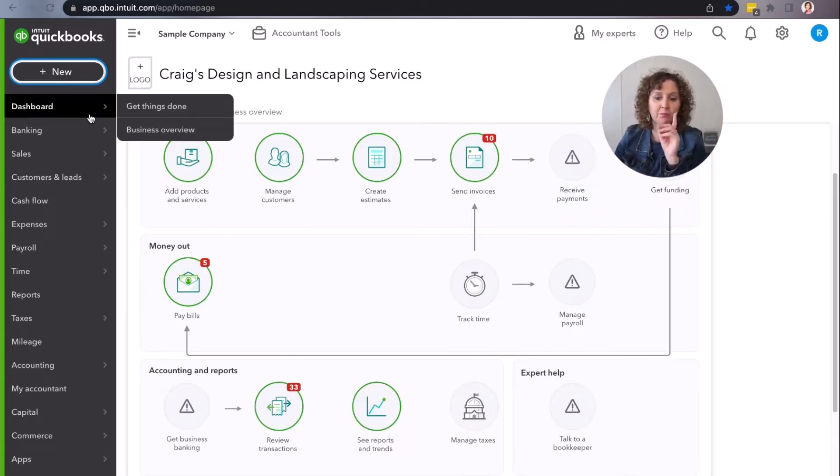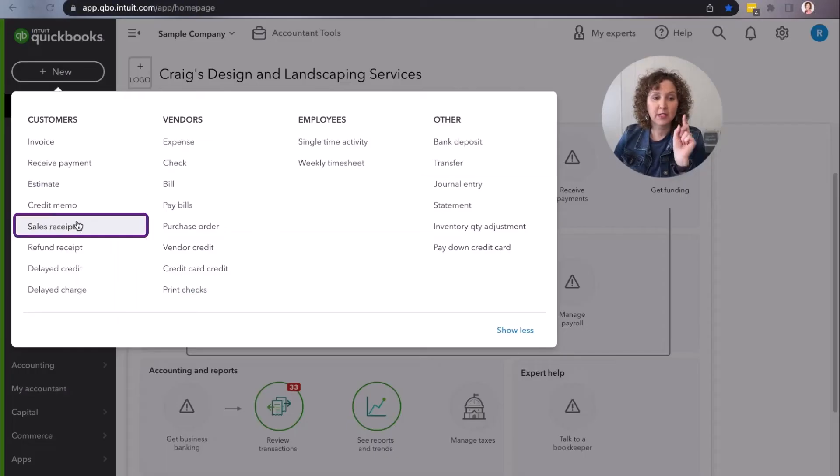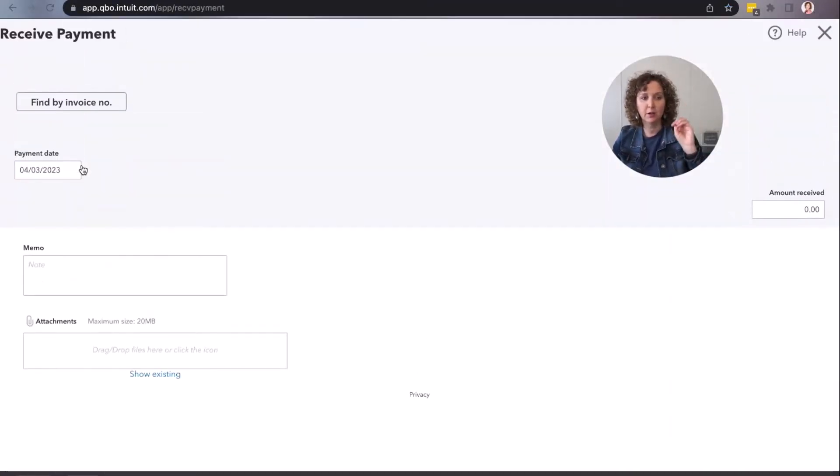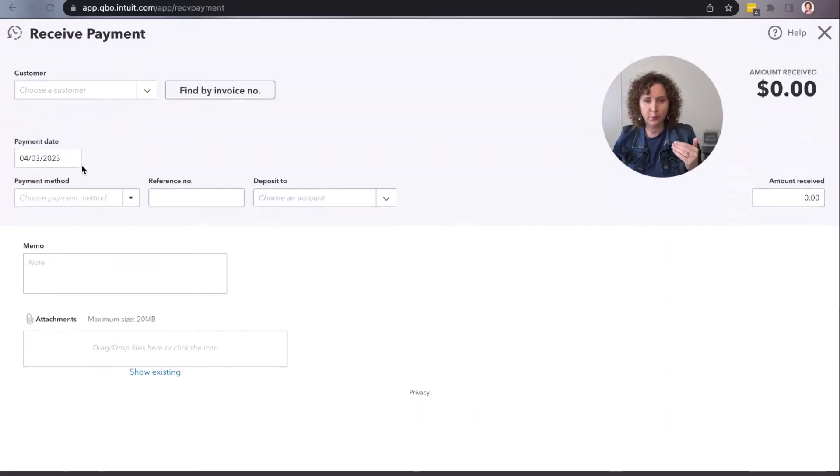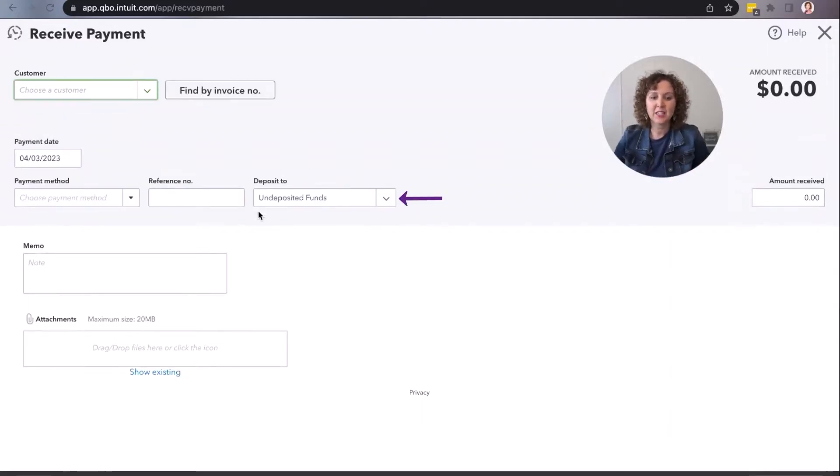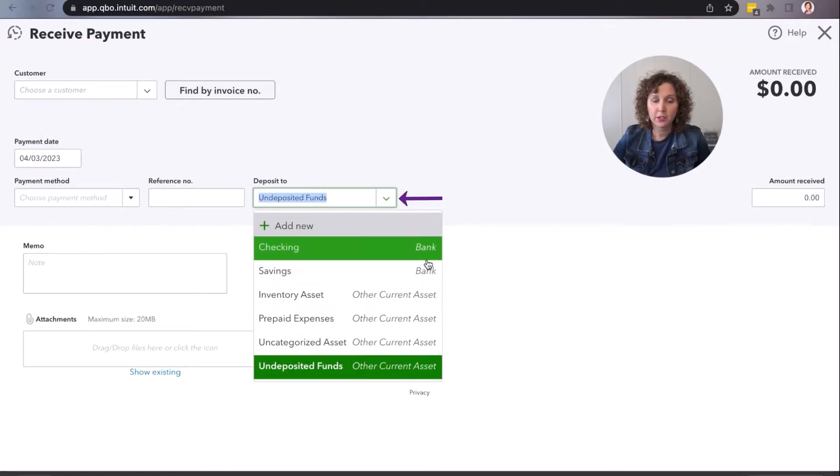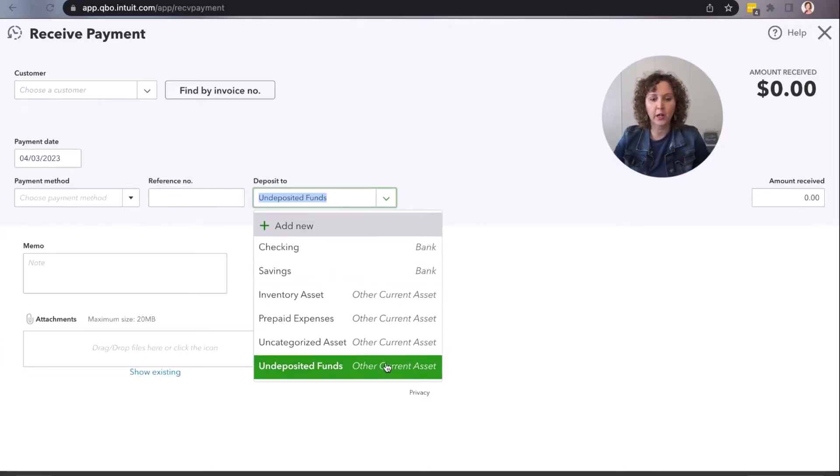Now with a sales receipt, it takes both and puts them together. When you're receiving a payment, whether it's from a customer who paid you or on your sales receipt, there is a little account here that it says 'where do you want to record it? Do you want to go straight to your bank account or undeposited funds?'